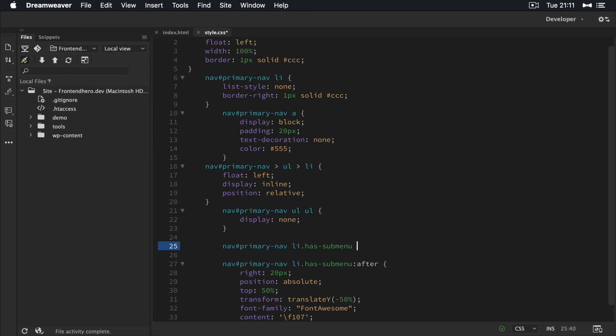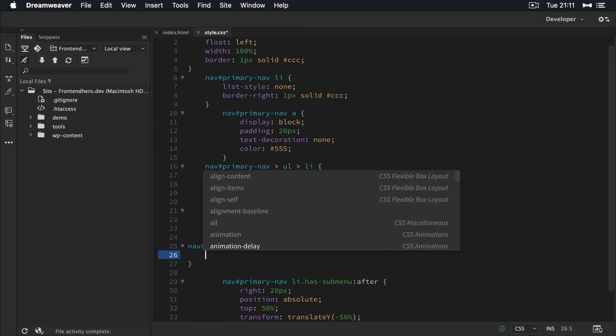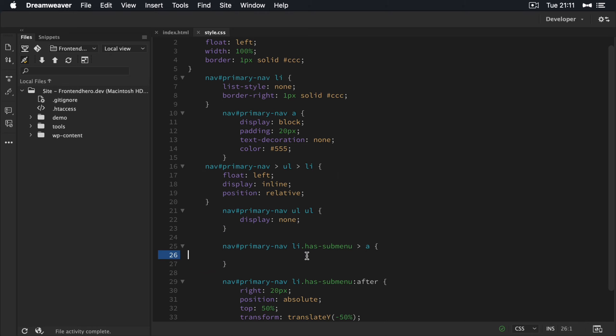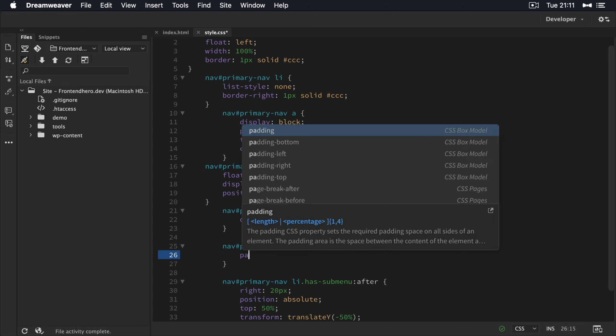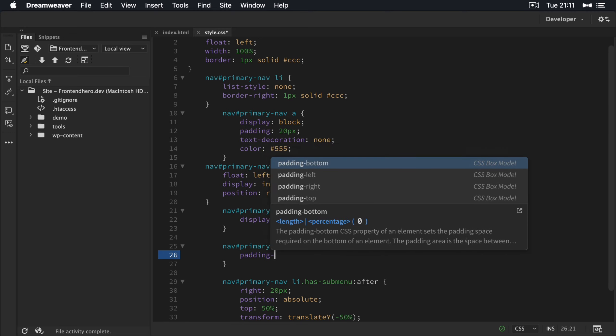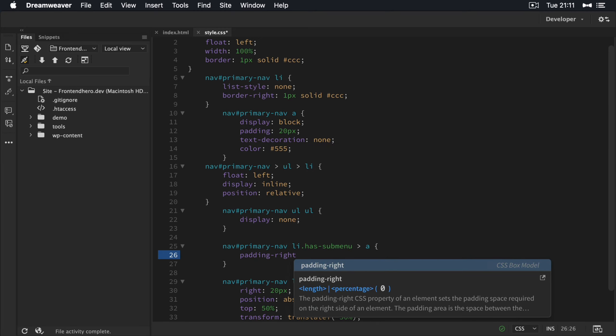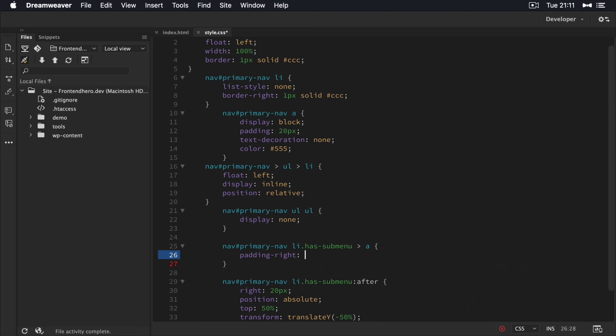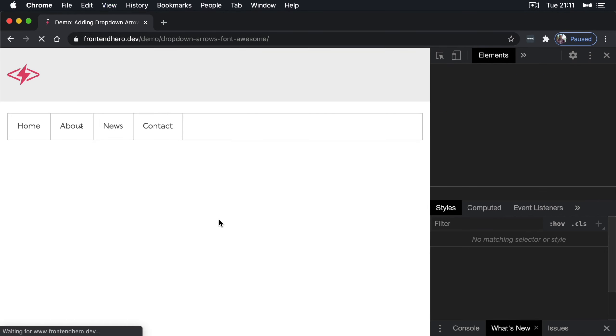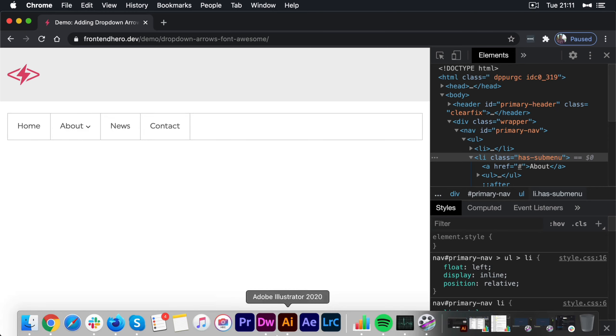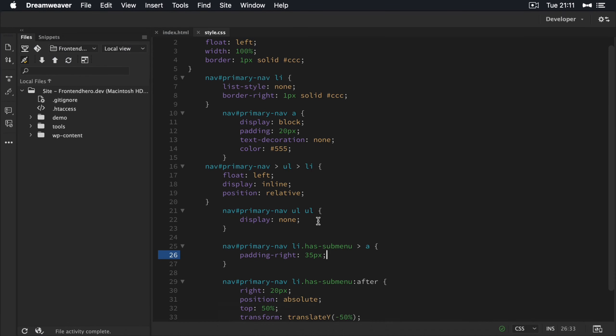So give this a padding right. I'll say 35 pixels, maybe let's see how that looks. A little bit better. It needs a bit more room, I think. So let's say 40 pixels.